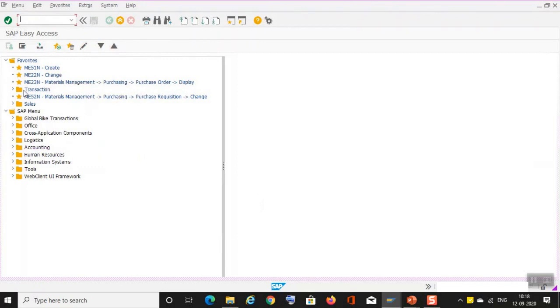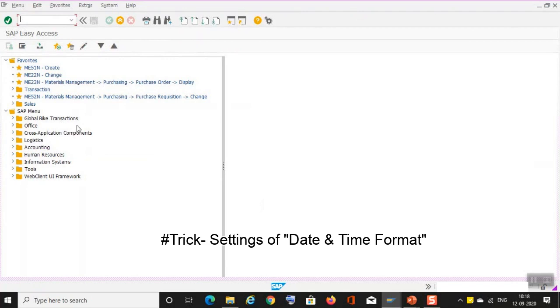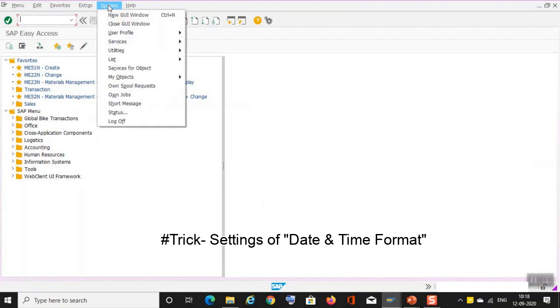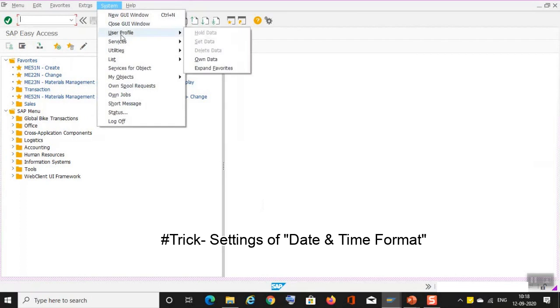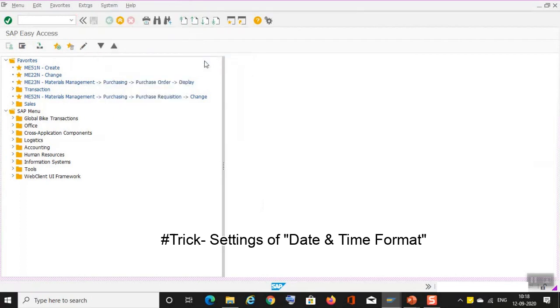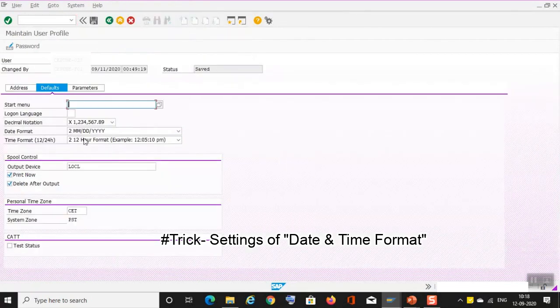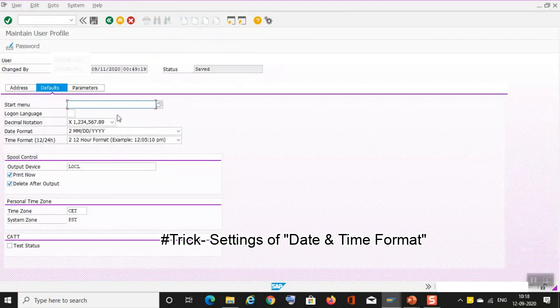Then moving towards our next trick or next tip, which is how you can see the date format which is there for your system. So go to system, user profile, and your own data. Format, your time format which you want, you can set it over here.